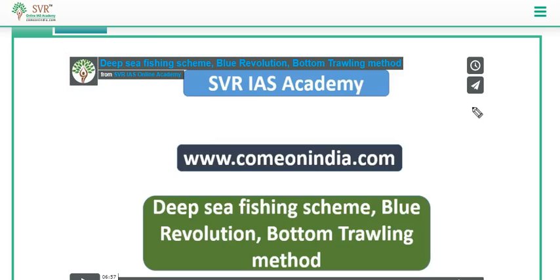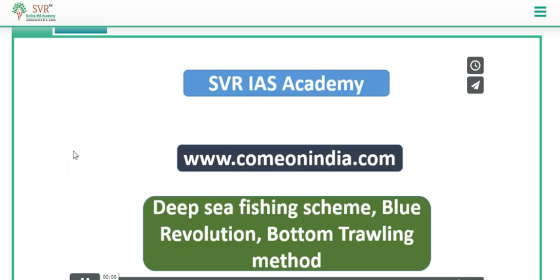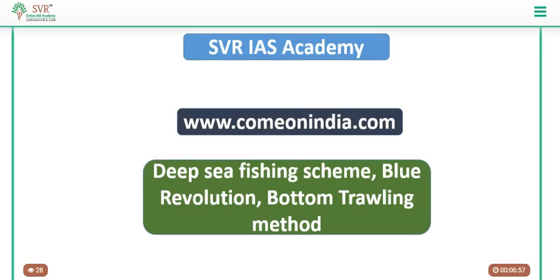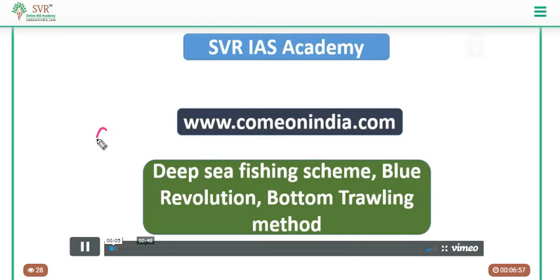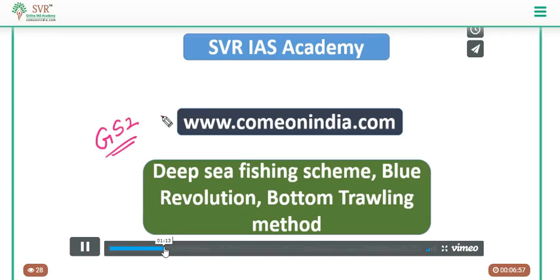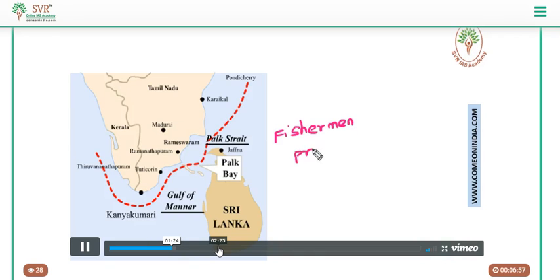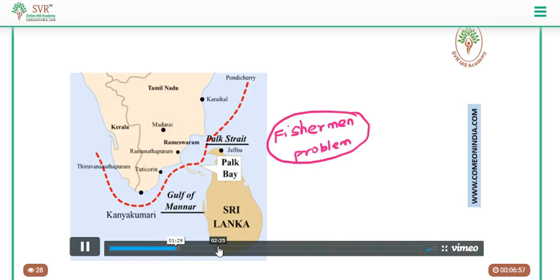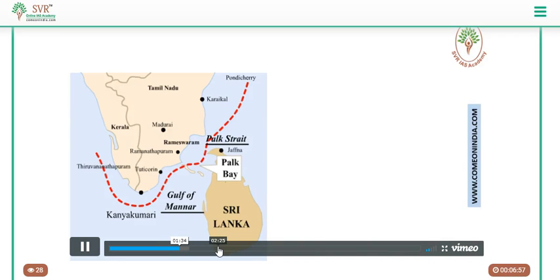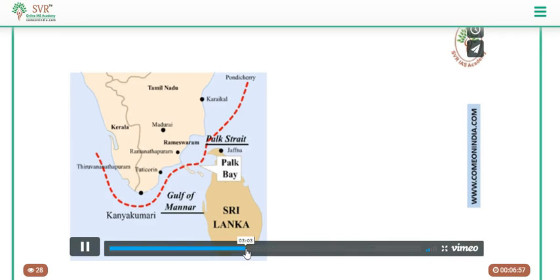We covered a full lecture on this topic, discussing what the bottom trawling method is, its various drawbacks, why we need to go for deep sea fishing, and also explained about Palk Strait and Gulf of Mannar. We discussed why the fishermen issue between India and Sri Lanka is still unresolved, and how deep sea fishing can help reduce the tension or overcome the fishermen issue.